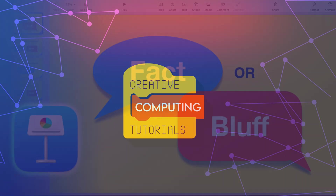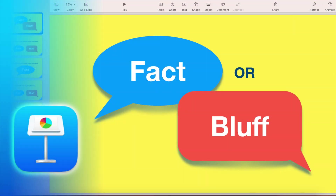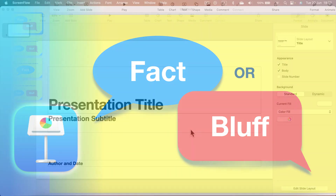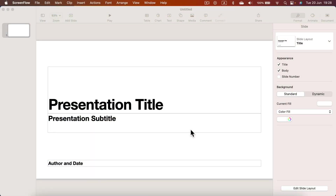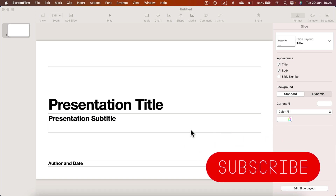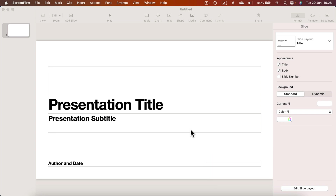Hey guys, today I'm going to show you how to create a Fact or Bluff game using Apple Keynote. Like always, I will show you the process but I'll also share the file so you'll be able to download it. The link will be in the description, but before you go there please wait a moment and take a look at how we can create such a template for a game and how you can modify and edit it to match your needs.